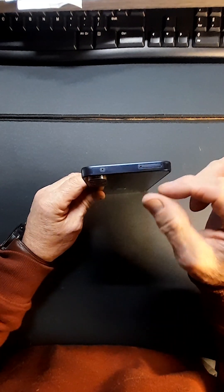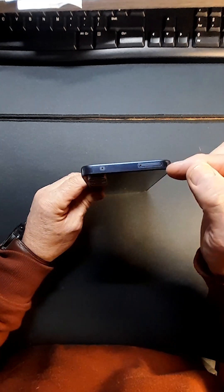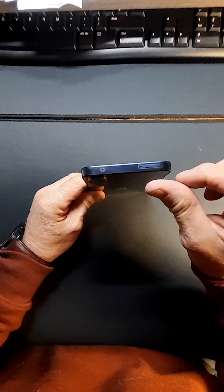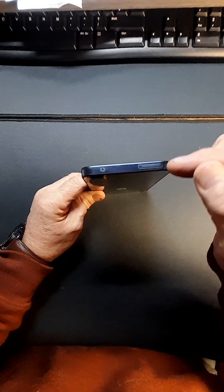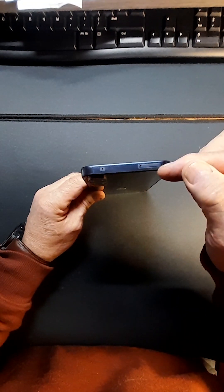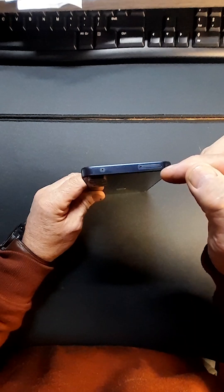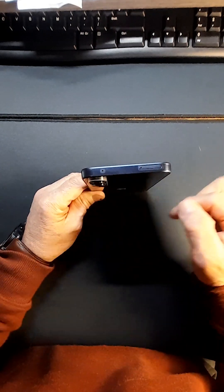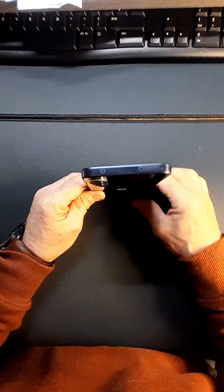So you can have your SIM on one side and another SIM on the other, or you can have your SIM on one side and the SD card on the other side, which I think is a really good idea.